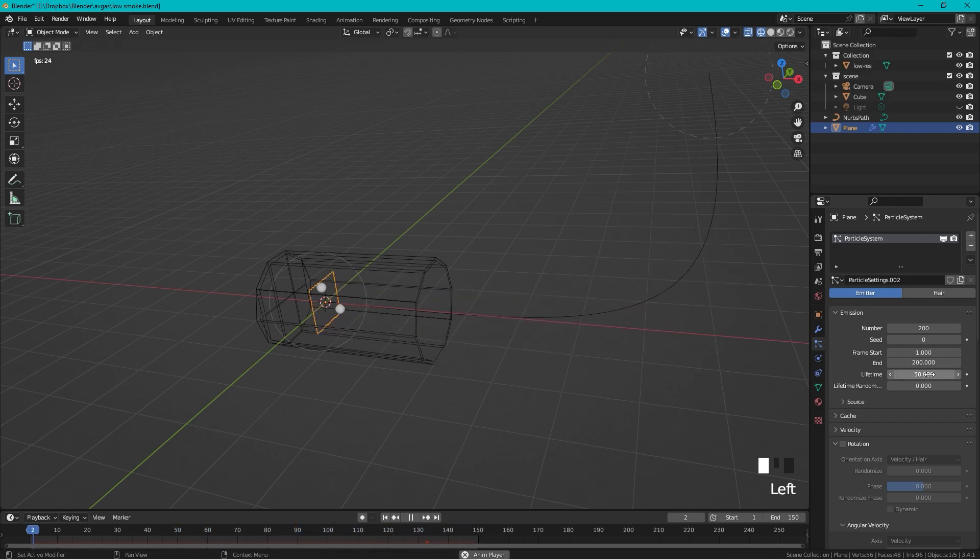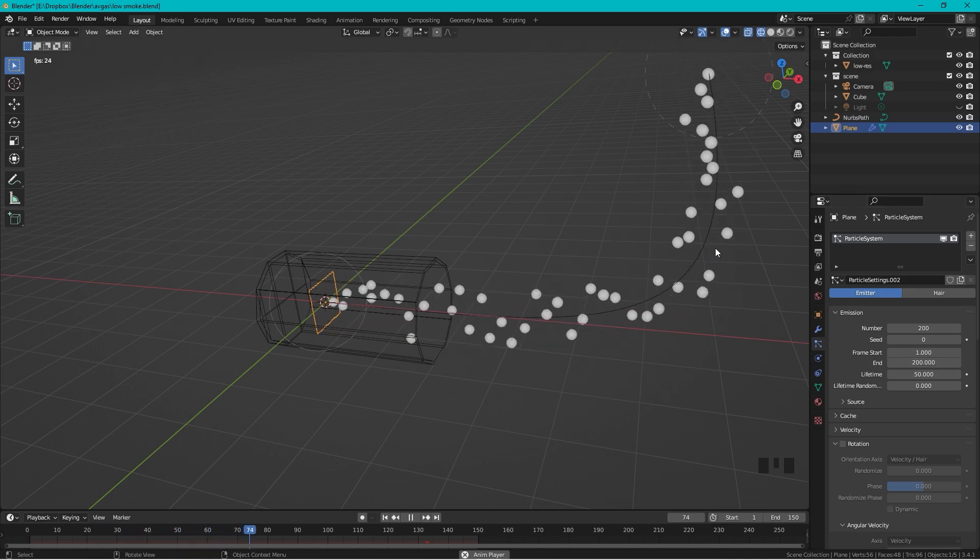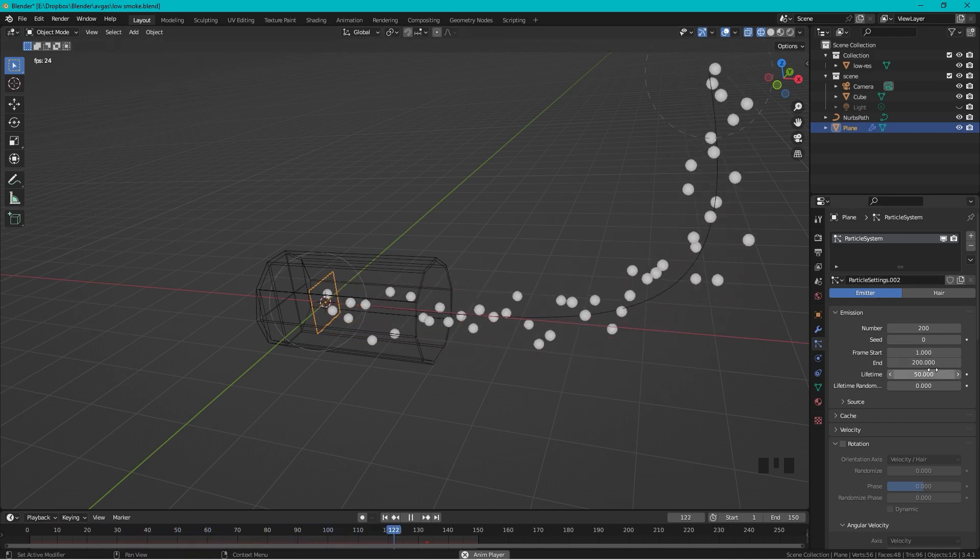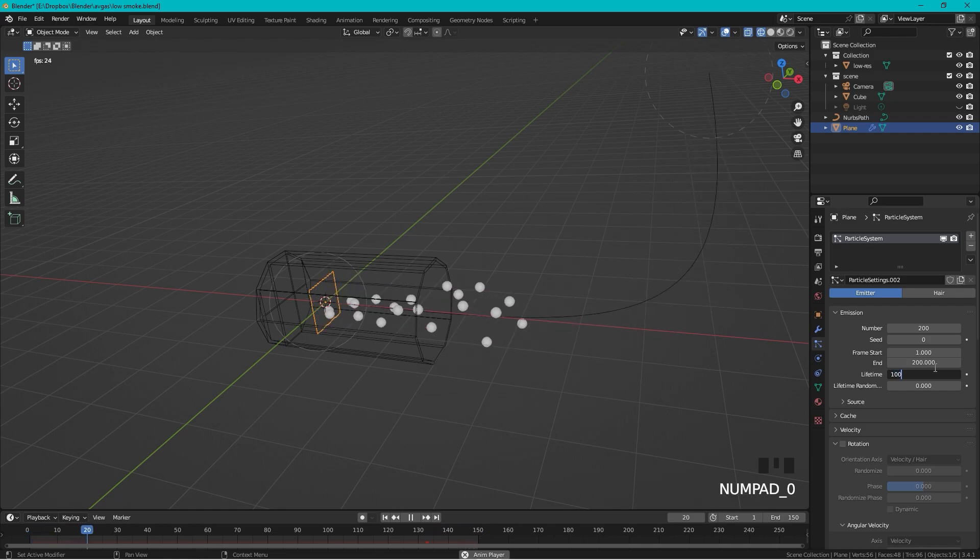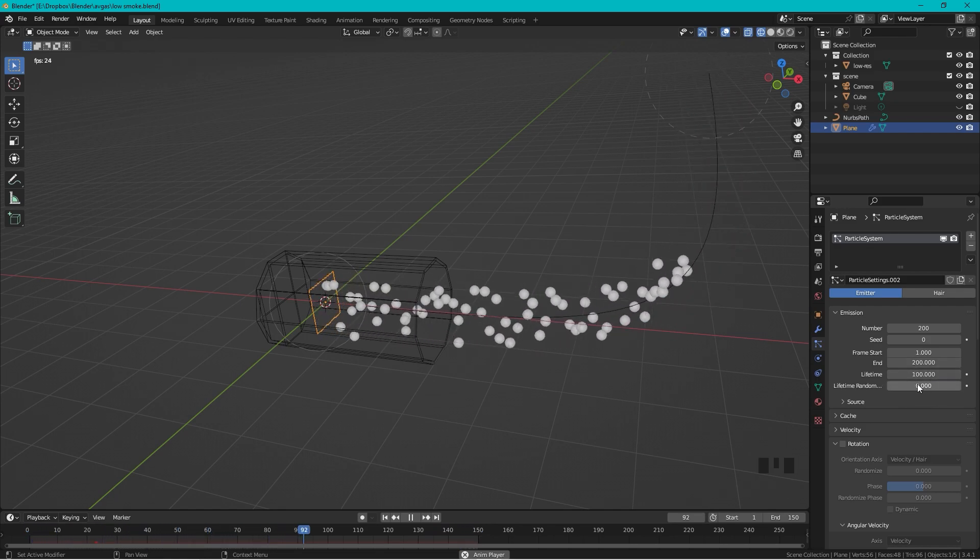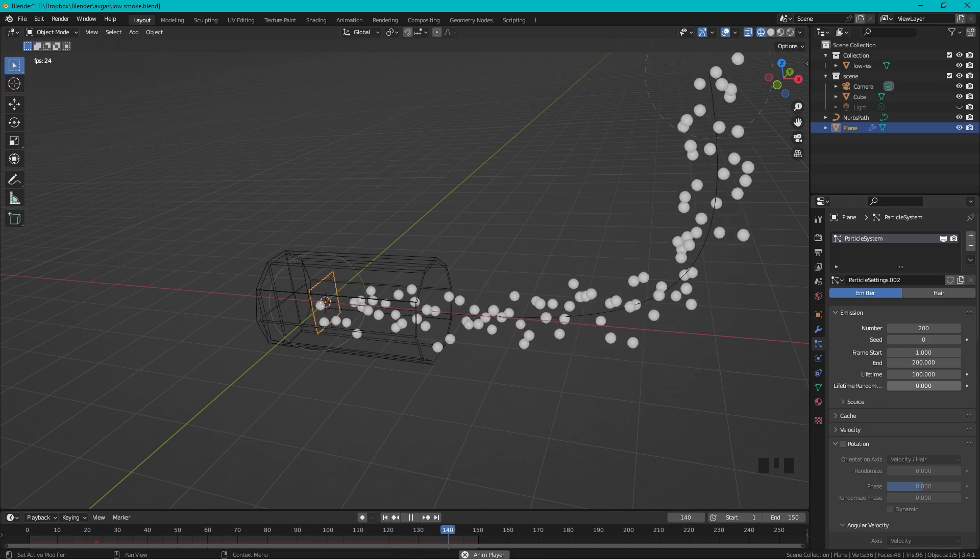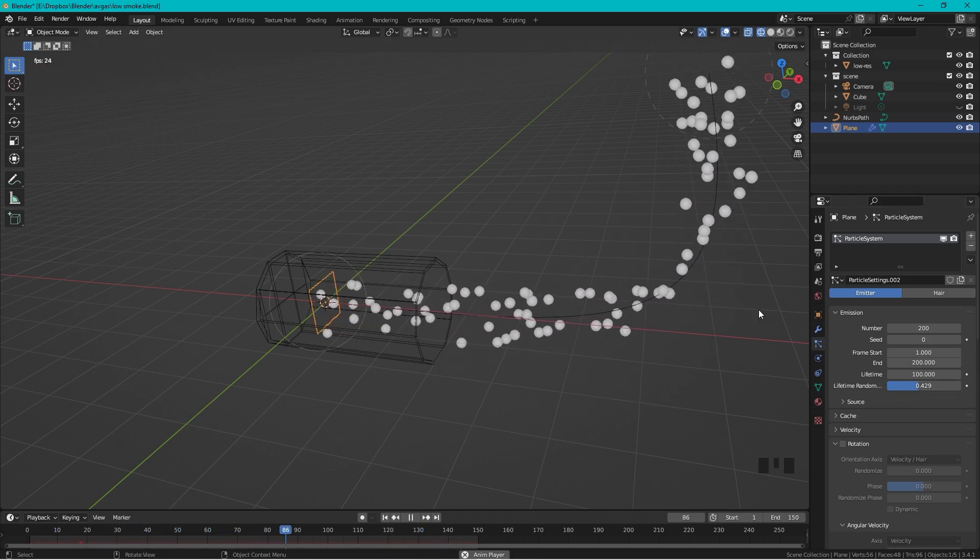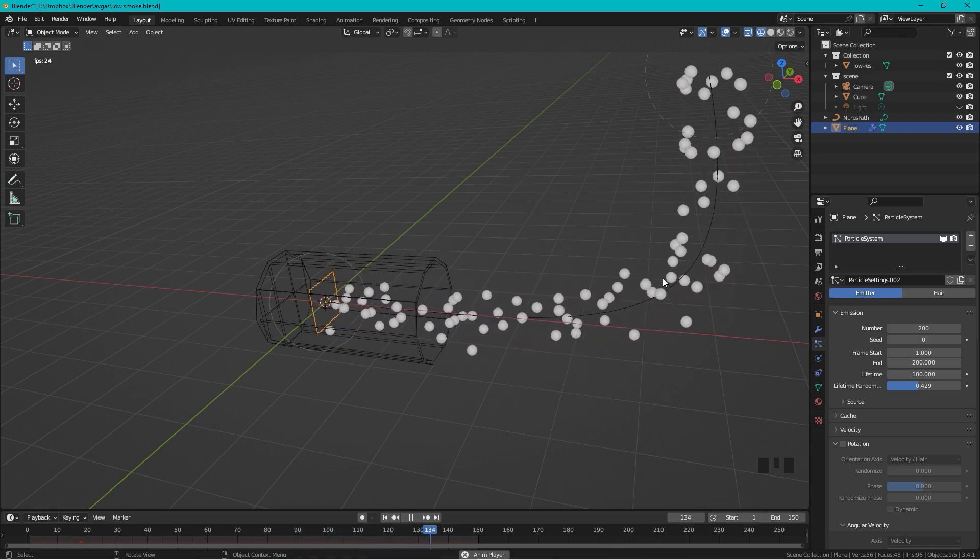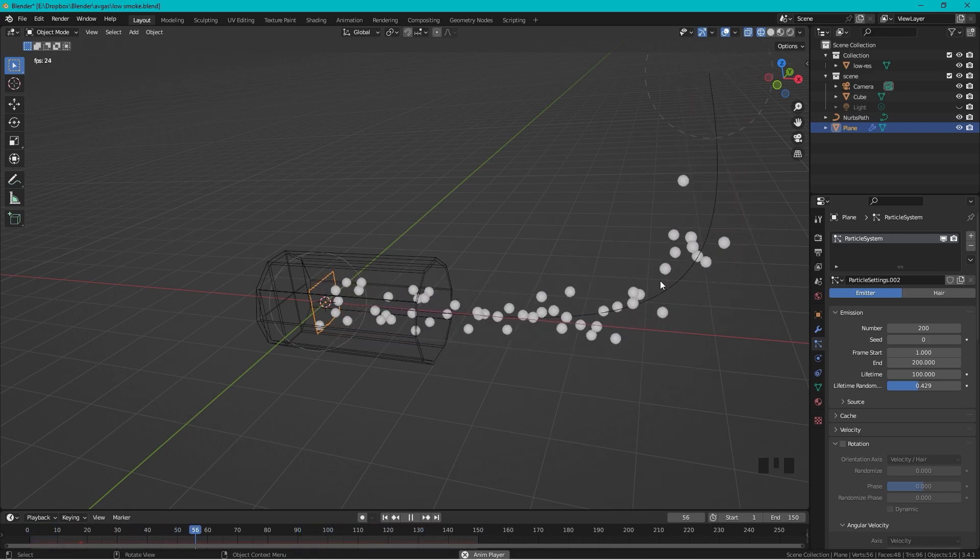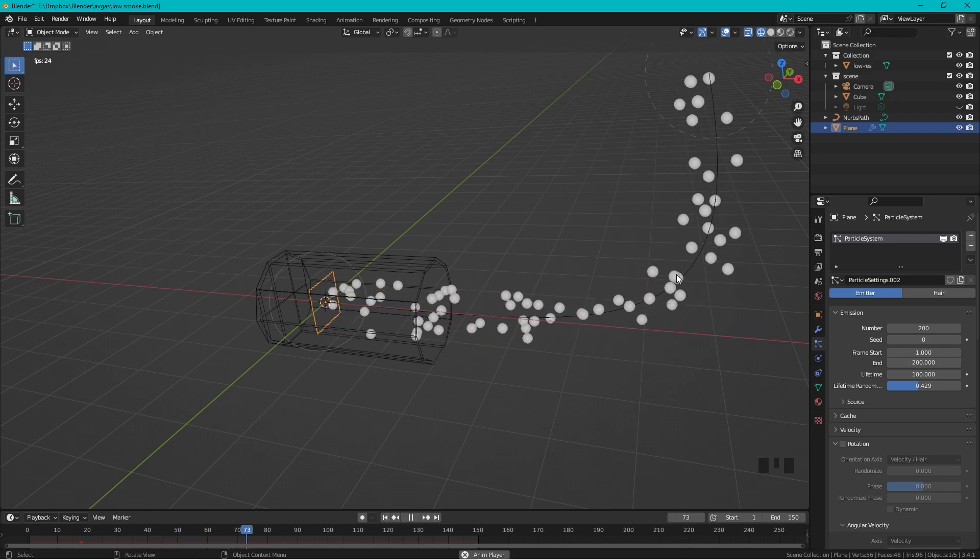I think that's too fast, so let's change that to 100. We can also add some randomness to the speed, so we can change the lifetime randomness and you can see that some particles are going faster and some slower. This is what we want.